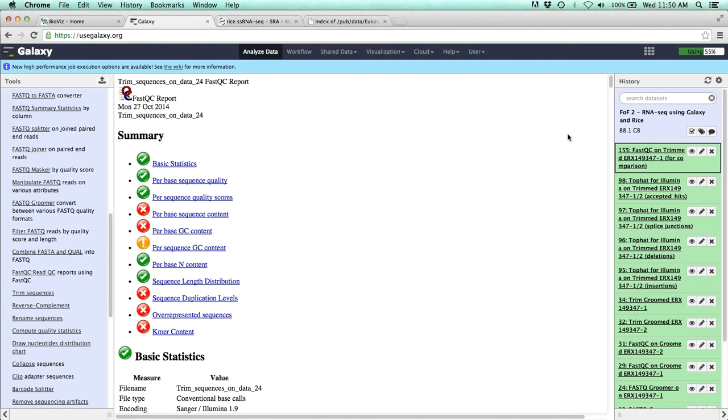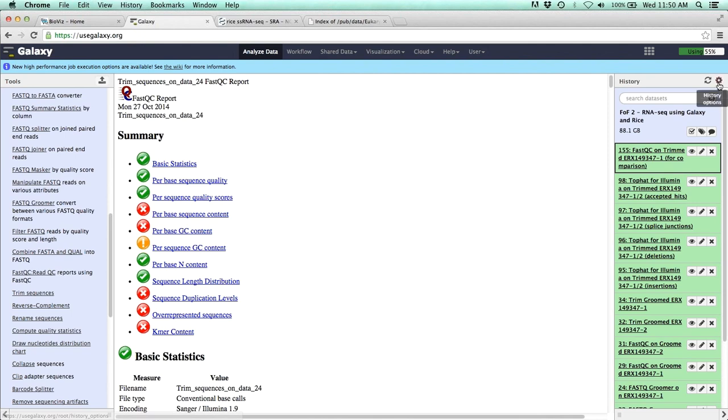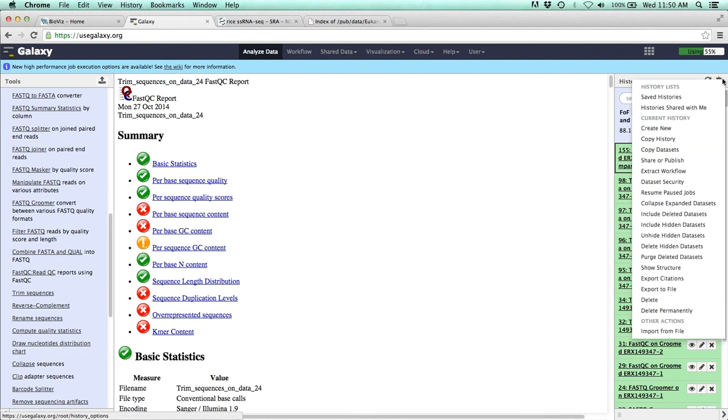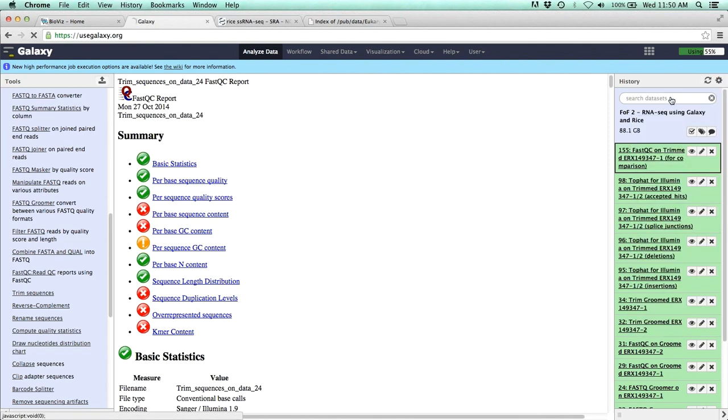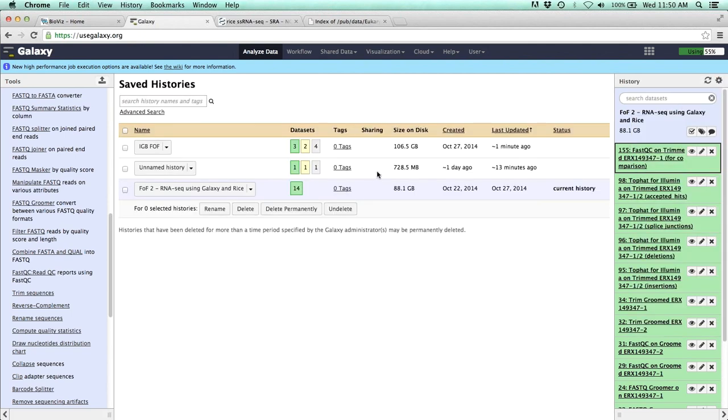So at this point, we've been able to import our data, set up our genome, we've groomed our data, we quality checked our data, and we actually will say we improved our data a little bit by trimming off the poor sequence at the end of the read. So now we're finally ready to actually do the alignment.